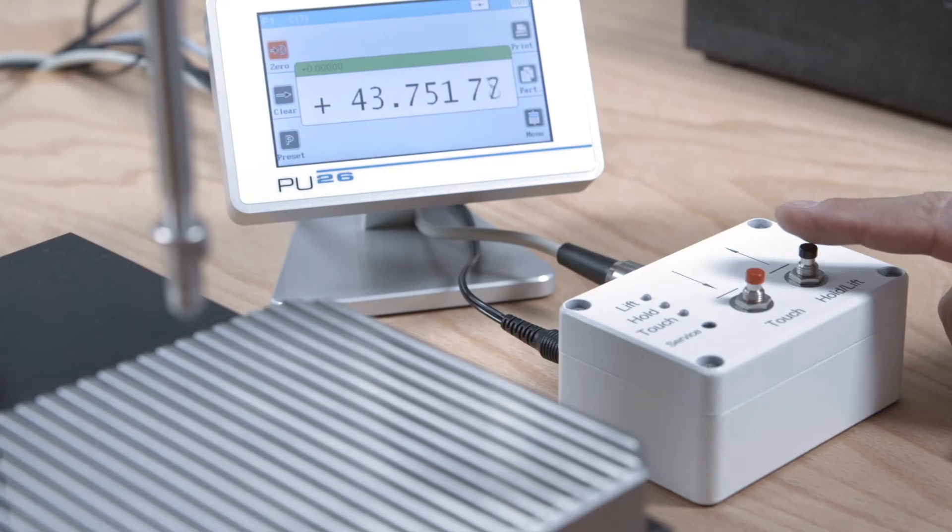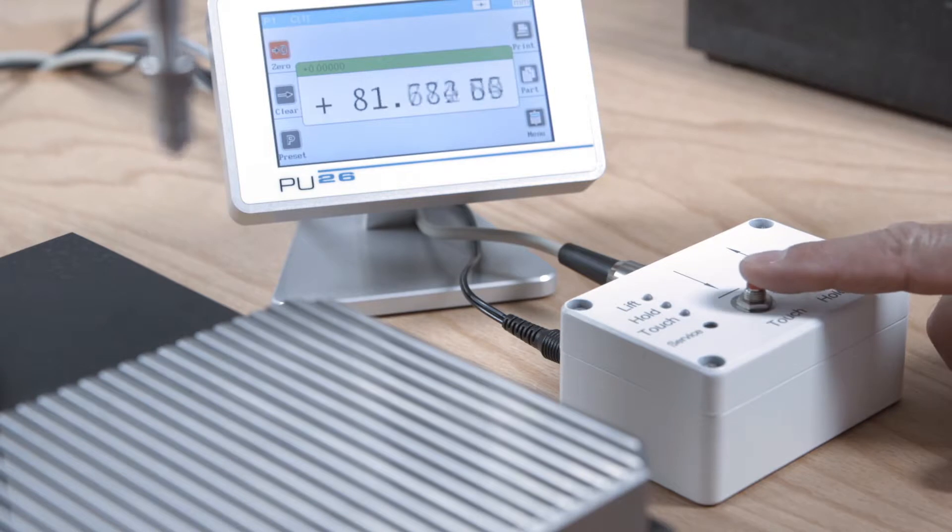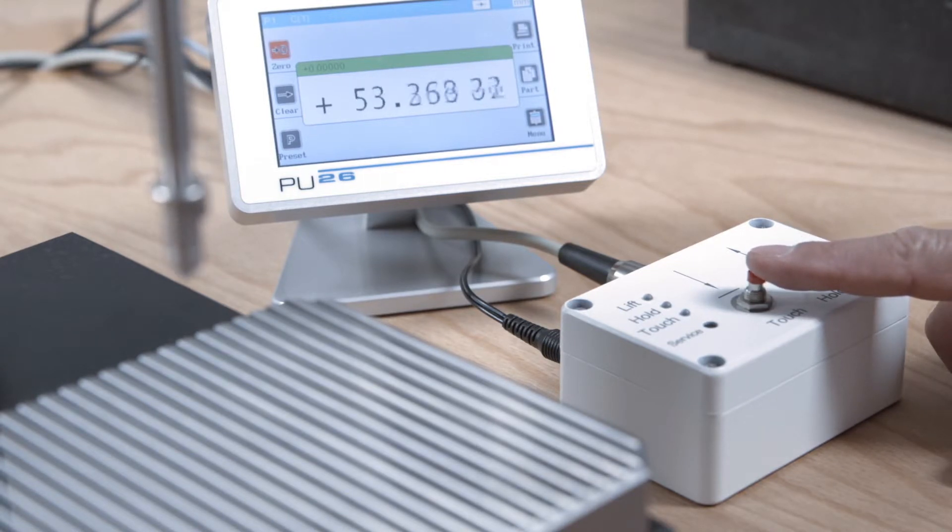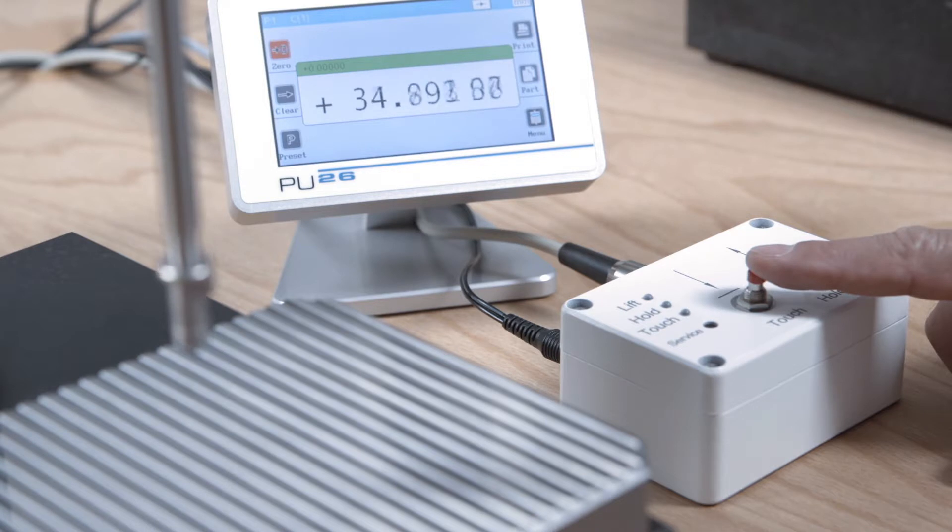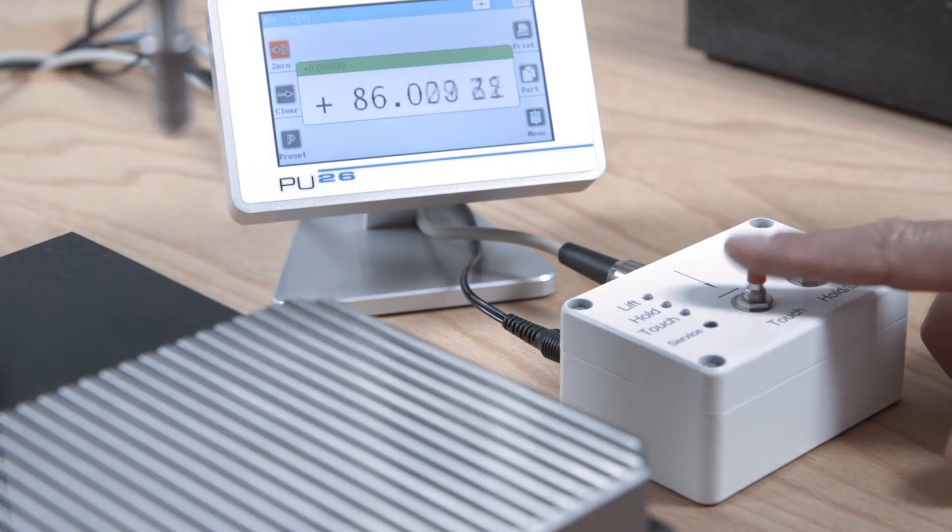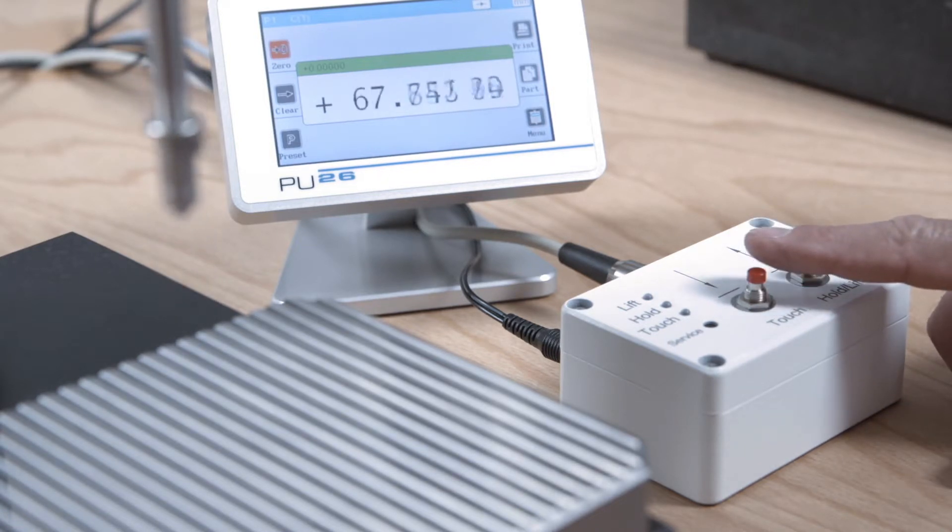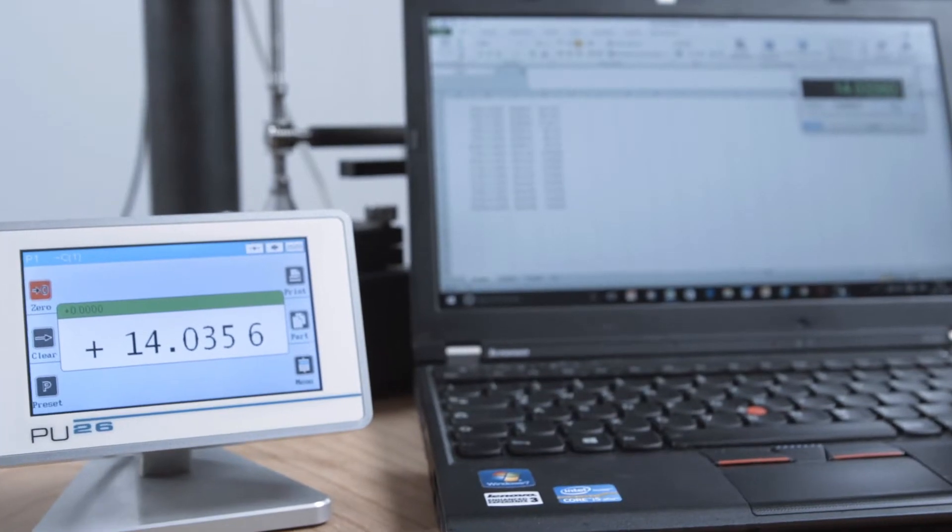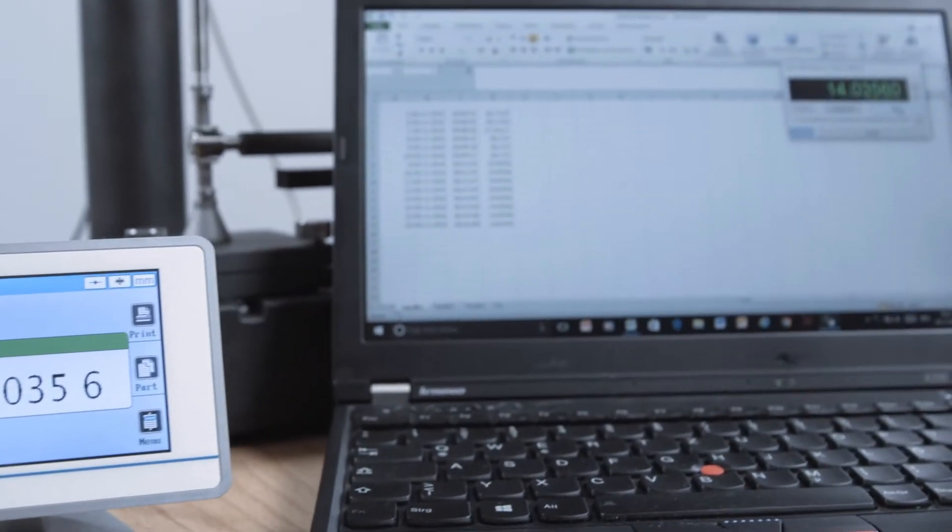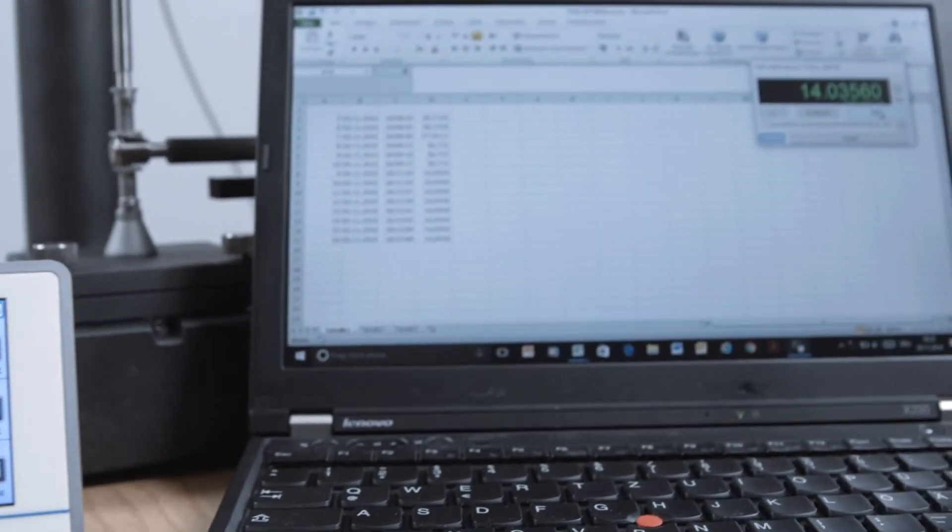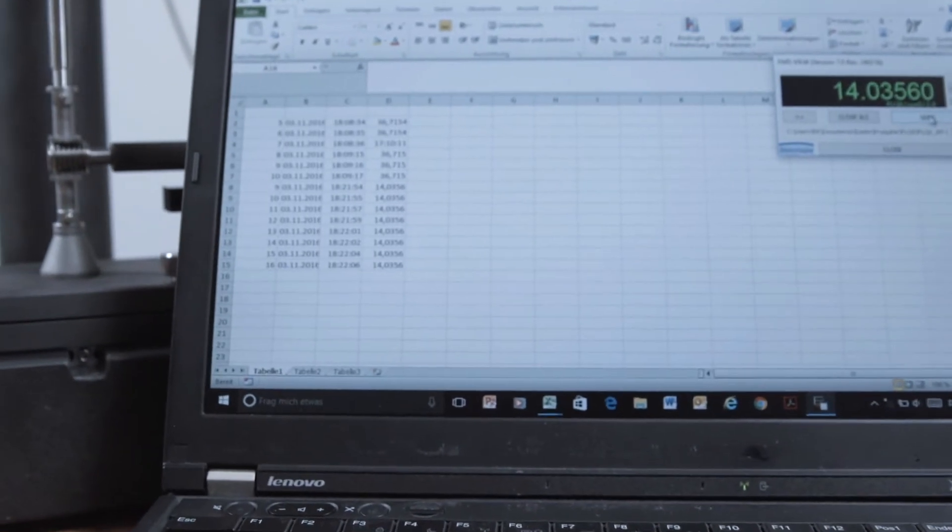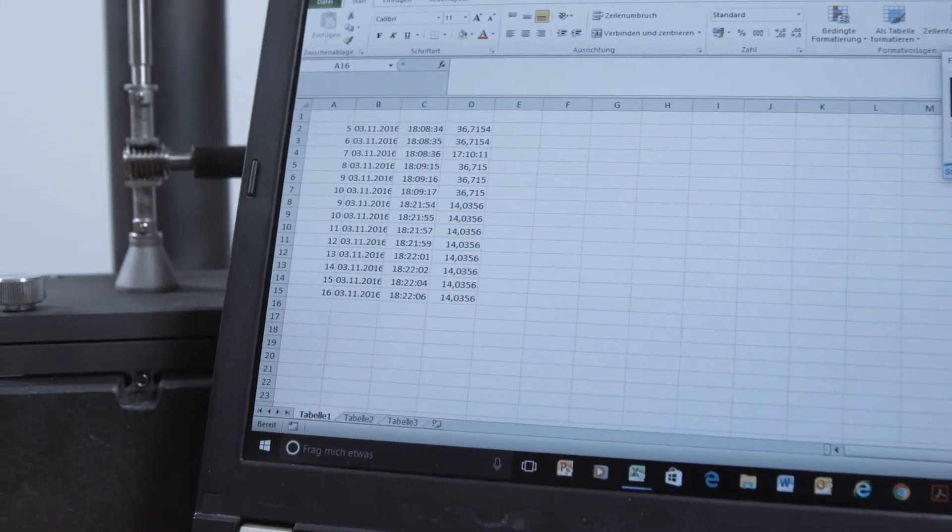Moving the probe is done with two push buttons at the control box. If necessary, this can also be done by an external control system. This measuring system reaches a system accuracy of approximately 0.2 micrometers together with a two channel display and interface unit PU26.